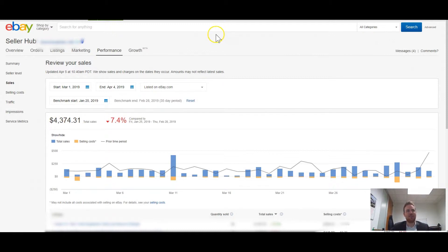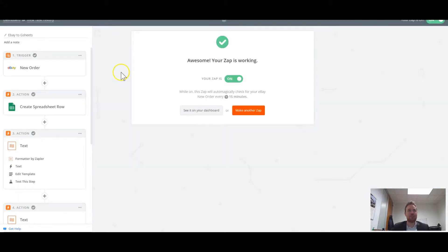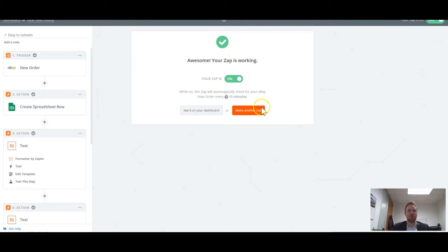And you know, pulling this data from eBay into the client database has been a challenge. But the way we solve this is with eBay's new integration. It's still in beta. But anytime we have a new eBay order, we pipe that data over to Google Sheets.